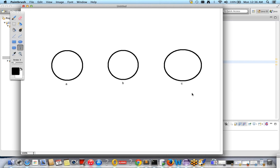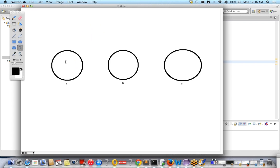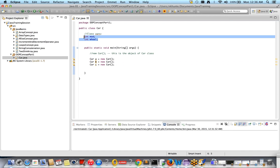When these three objects are created, the class variables — integer mod and integer wheel — will have their copies given to each and every object. So a copy of these two variables is provided to each corresponding object.